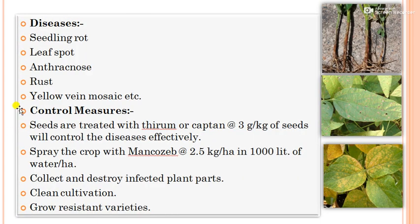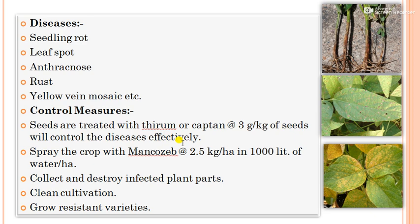The major diseases of soybean include seedling blight, leaf spot, anthracnose, rust, and yellow vein mosaic virus. Yellow vein mosaic virus is the major disease, followed by rust and seedling rot due to waterlogging. These diseases can be controlled by treating seeds with thiram or captan at 3 grams per kg of seed, spraying the crop with Mancozeb at 2.5 grams per liter in 1000 liters of water per hectare, collecting and destroying infected plant parts, clean cultivation, and growing resistant varieties.